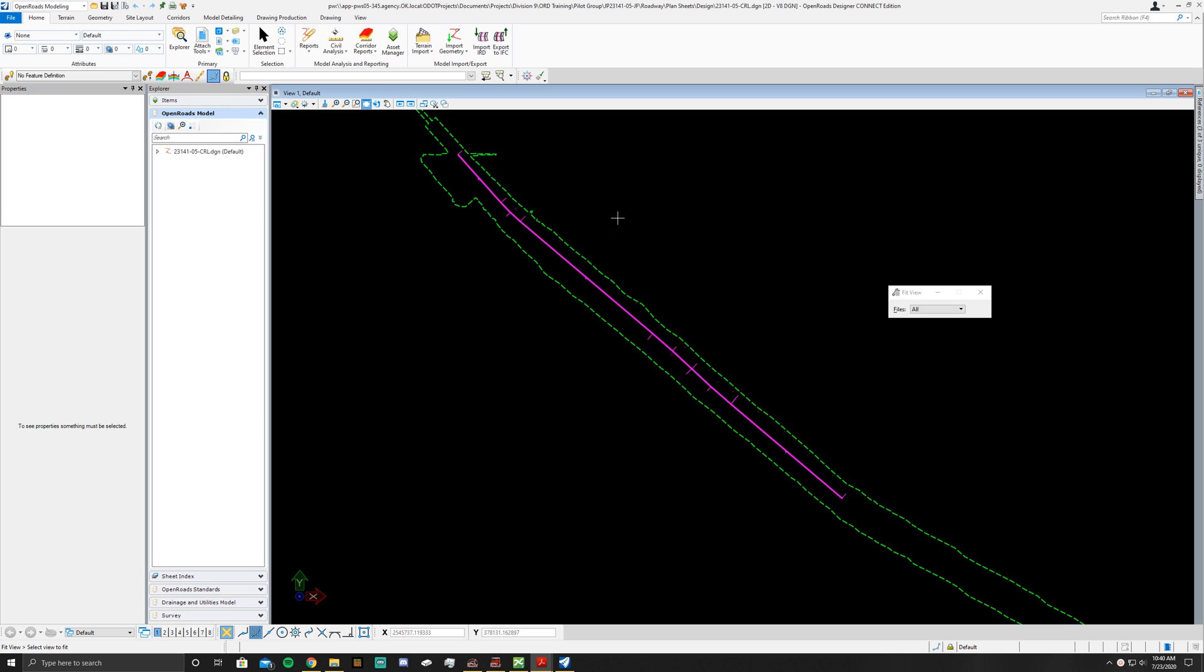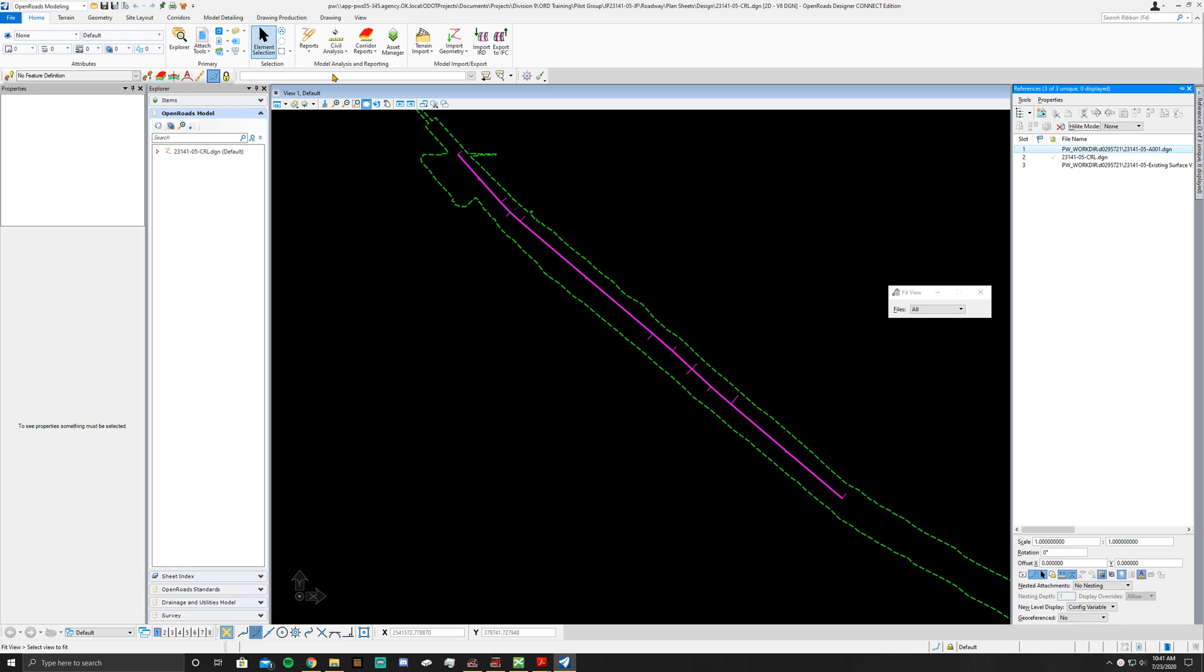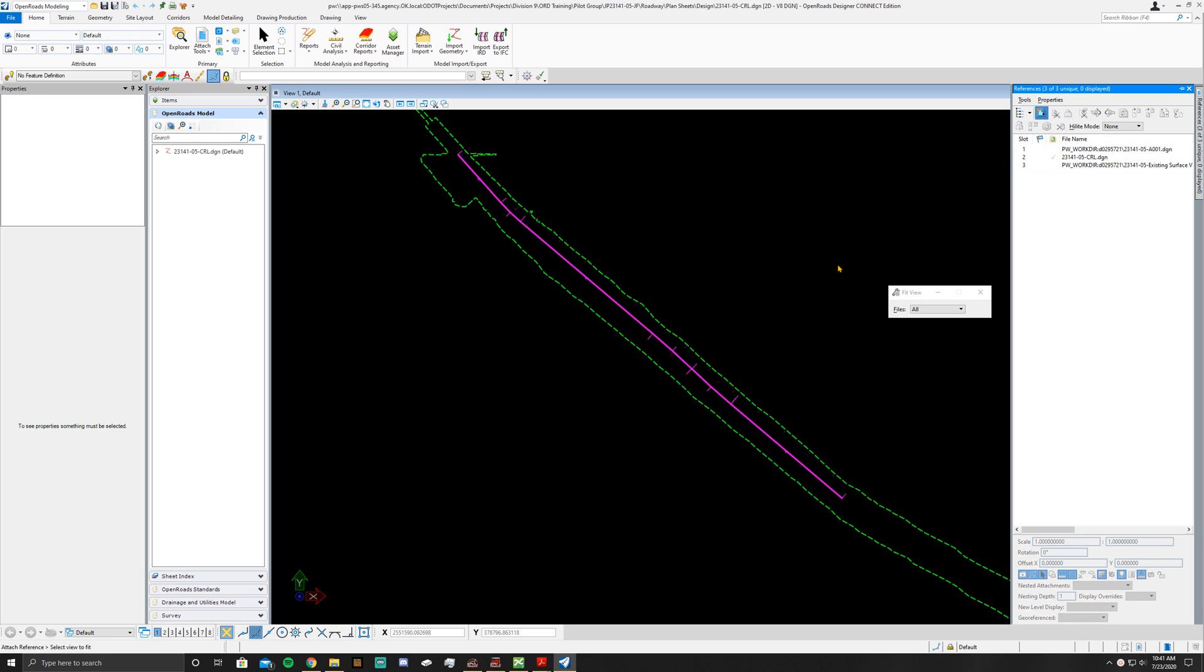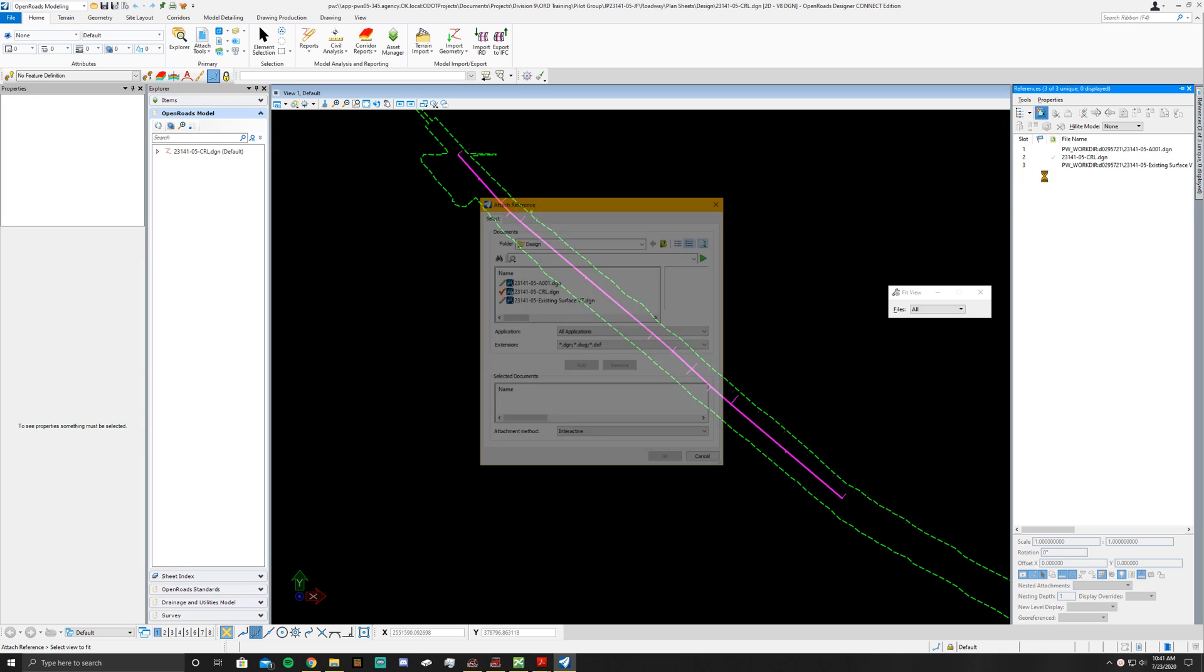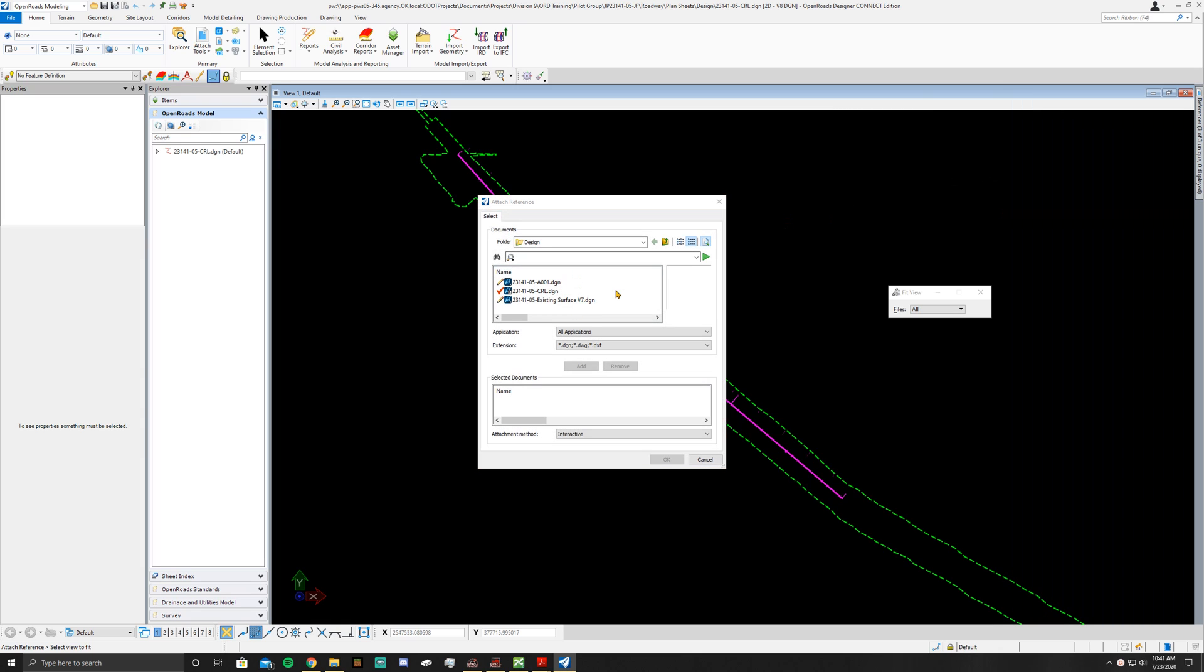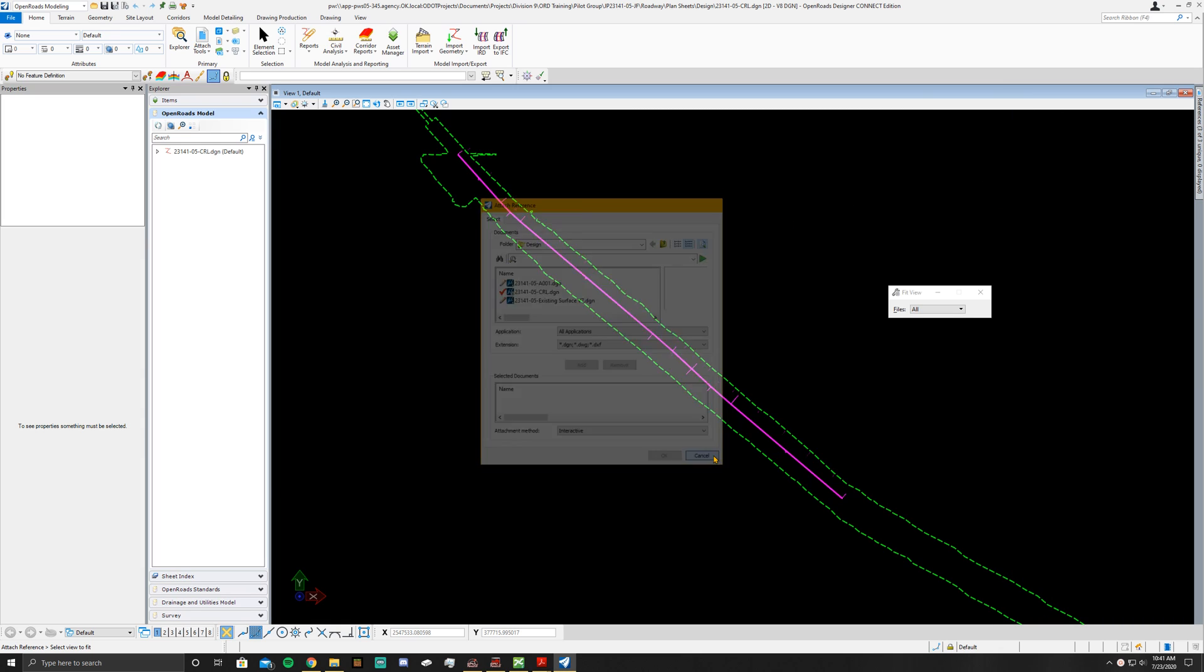The first thing you're going to want to do is go to your attach tools and make sure that your existing surface is pulled in. If it's not, just attach reference, go find your file, Coincident World, and attach it in there.